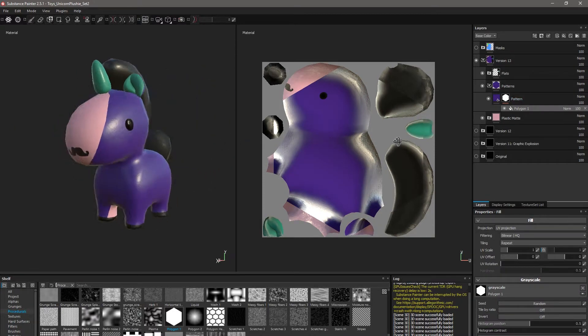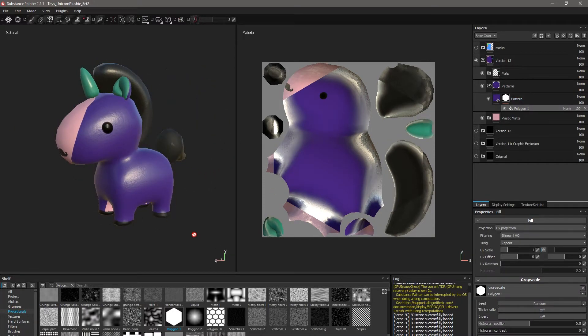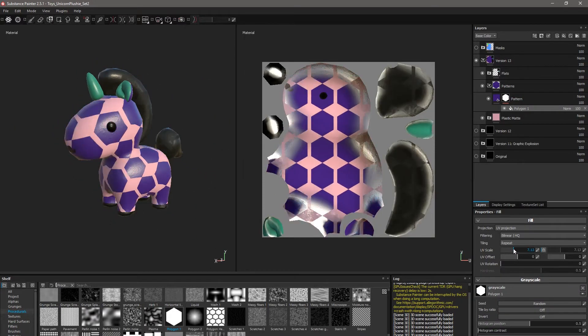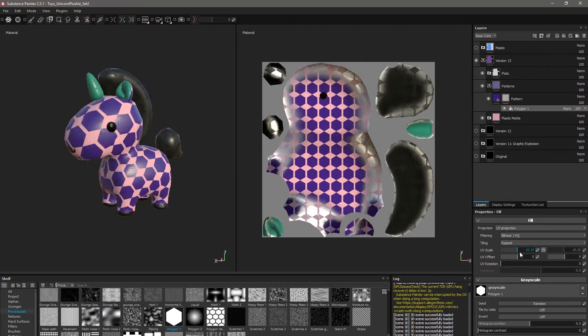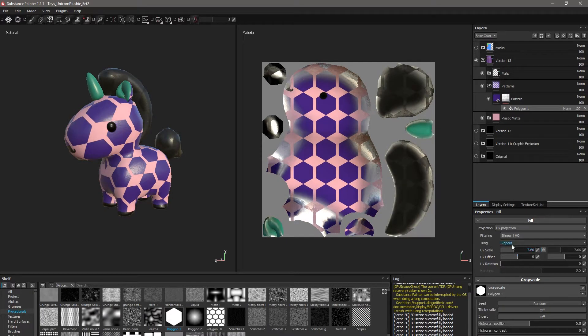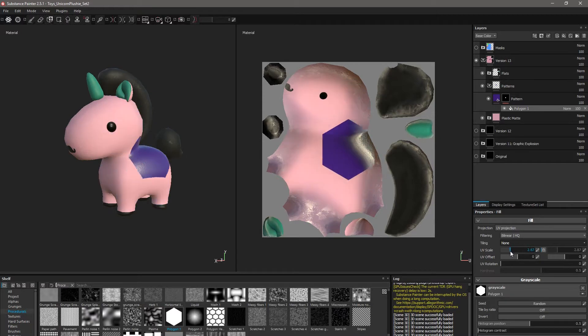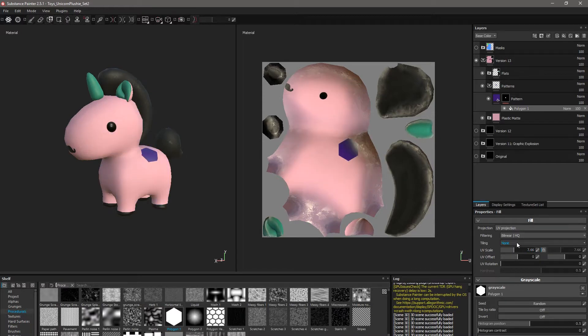From here we can start getting into settings. Some of these settings are universal, like the fill section which handles how the UVs control the layer. These can be used in combination with the polygon settings below for interesting results.